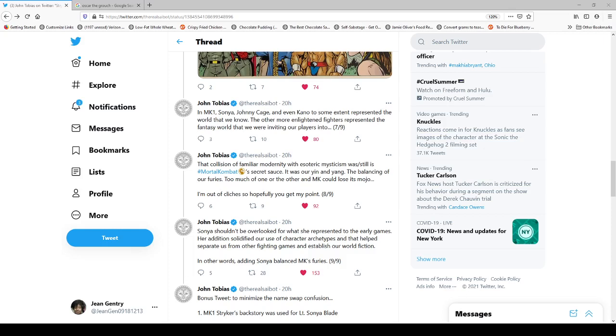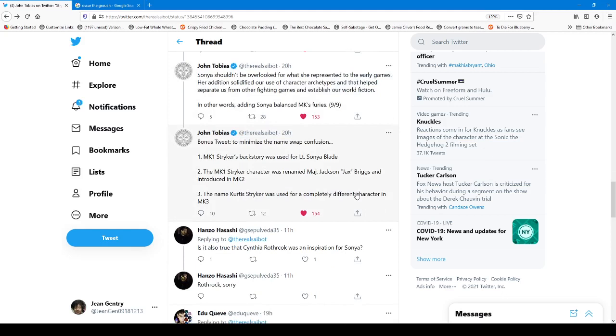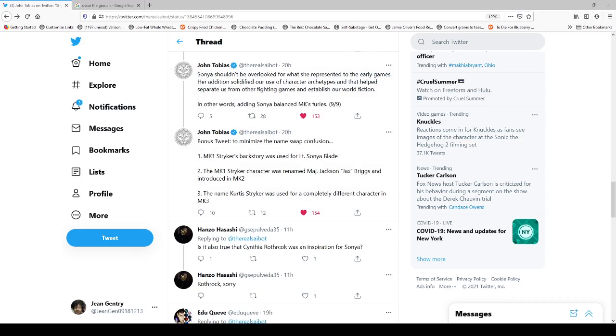In that the collision of modernity, which in that case would have been the mid-1990s, and the esoteric mysticism was, still is, Mortal Kombat's secret sauce. It was the yin and yang, the balancing of the Furies, too much of one or the other, and it loses its mojo. So he says here that Sonya shouldn't be overlooked for what she represented in the early games. Her edition solidified the use of character archetypes, and that helped separate us from other fighting games and establish our world fiction. In other words, adding Sonya balanced MK's Furies.